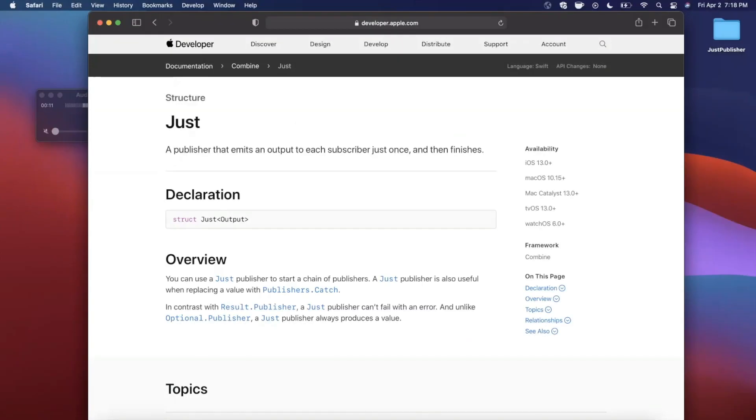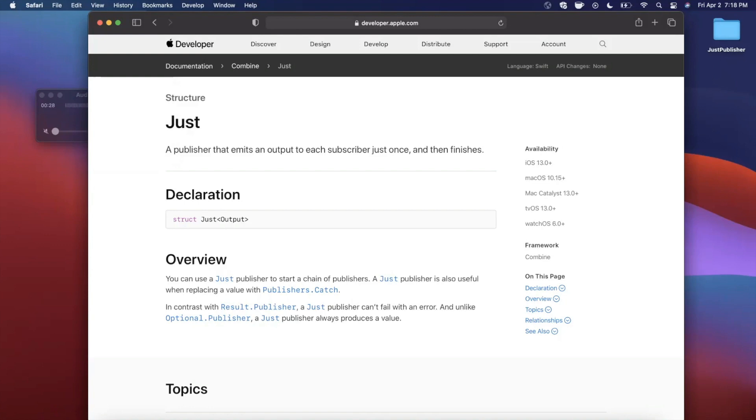What's going on guys, welcome back to another Swift video. In today's video we're gonna learn about the just publisher in Combine. This will be a nice intro and basics primer for all of you that are getting your feet wet with Combine.